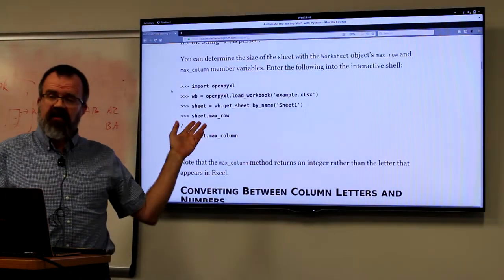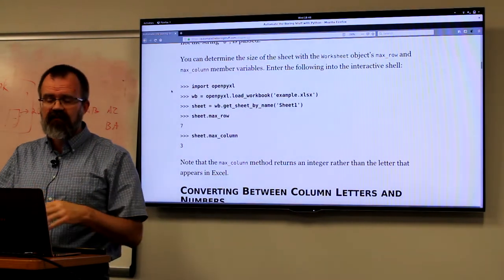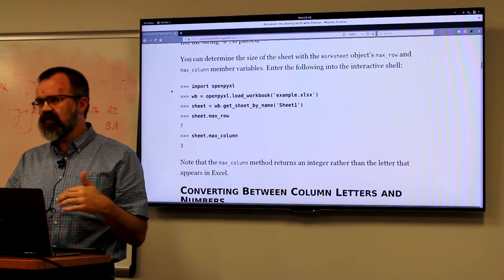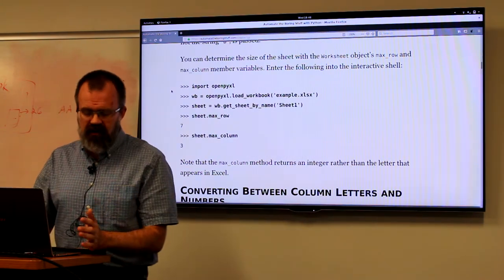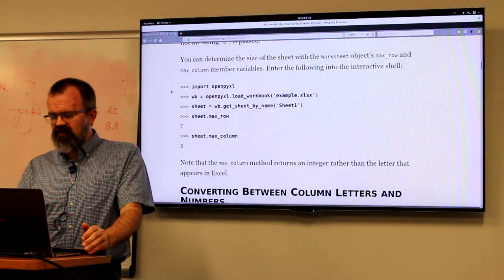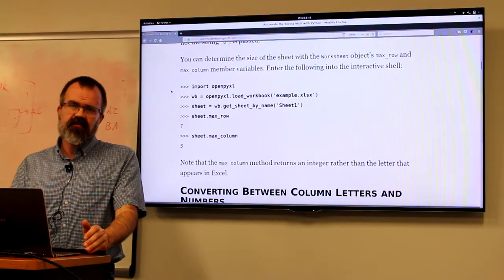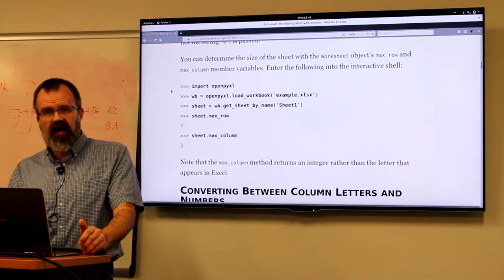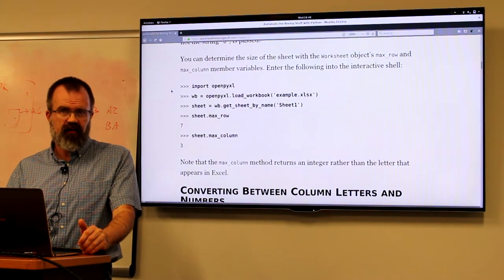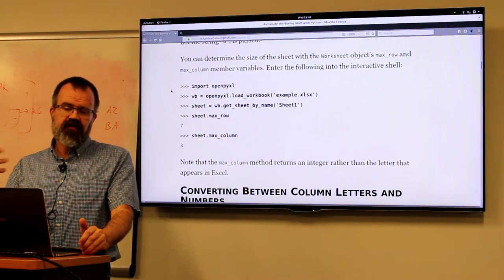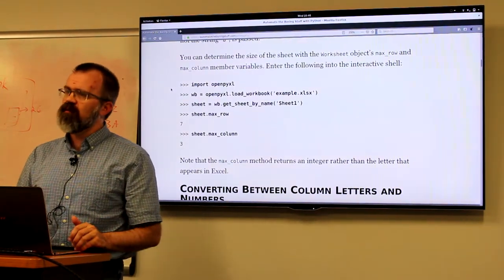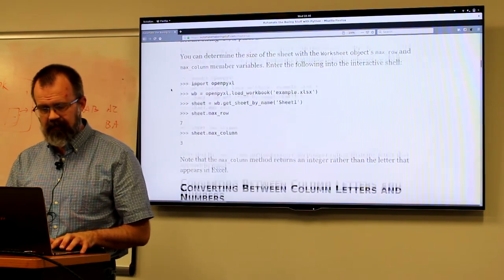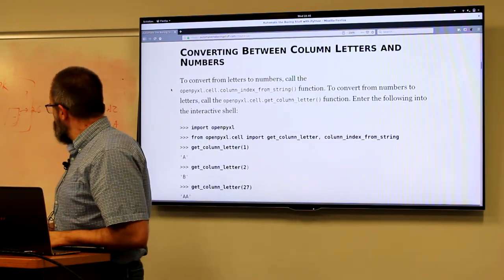Likewise, there's max_column in case you're traversing left to right. One of the advantages of doing this in software is you can control the traversal order — sometimes it's more important to traverse rows first, other times columns. Sometimes you have information laid out by column and you want it laid out by row. It's always possible to create a new sheet, read one sheet one way, and write the other sheet in the other order.